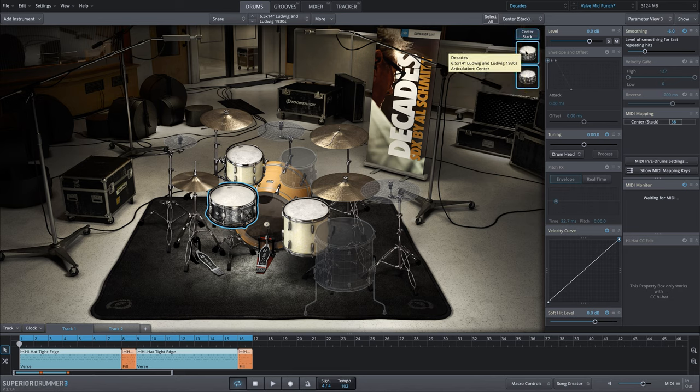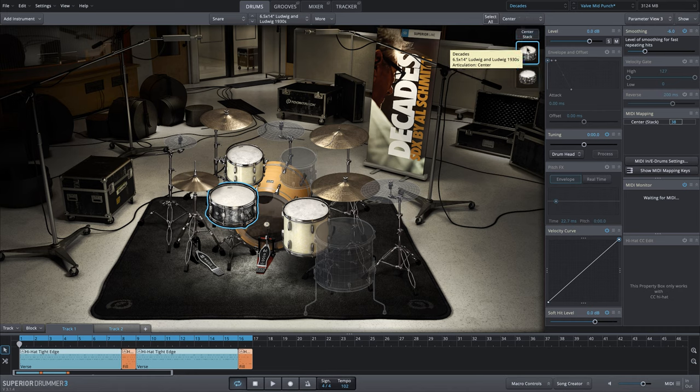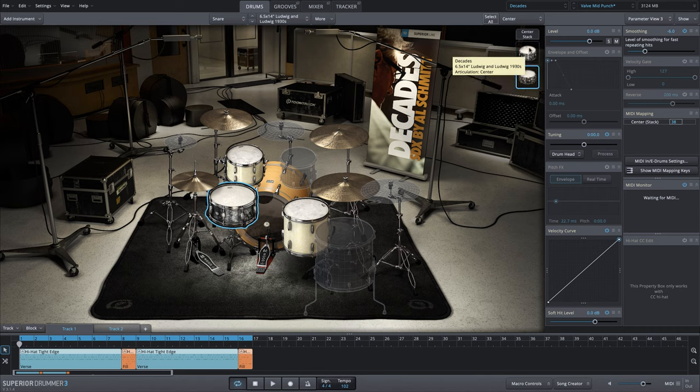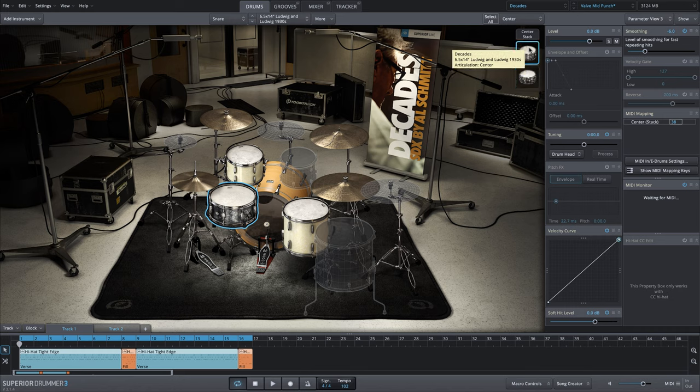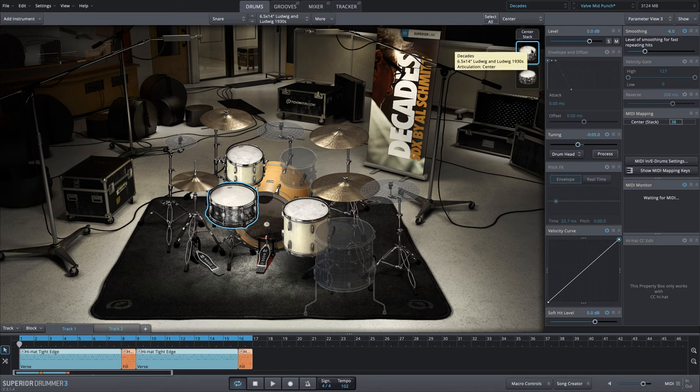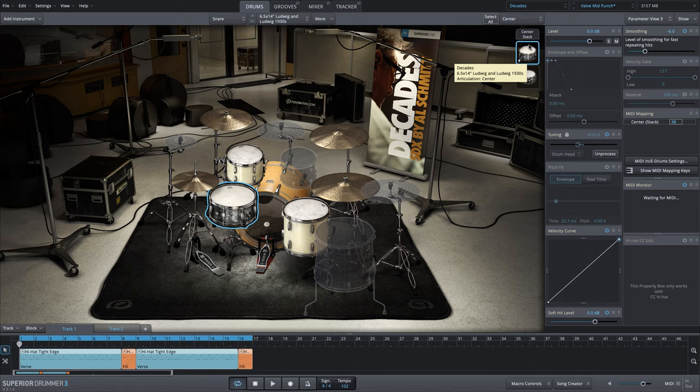So in some cases, maybe you need to make an adjustment. In this case, I want to take this Ludwig and Ludwig and match the pitch a bit closer to this Ludwig Black Beauty. I'm going to bring the pitch down just a little bit. I'm going to select the main Ludwig and Ludwig snare drum from our stack, go to the tuning parameter and bring this down a bit. Seems like a lot, but with the drum head algorithm, I could turn that processing on and get a more realistic tuning down effect.